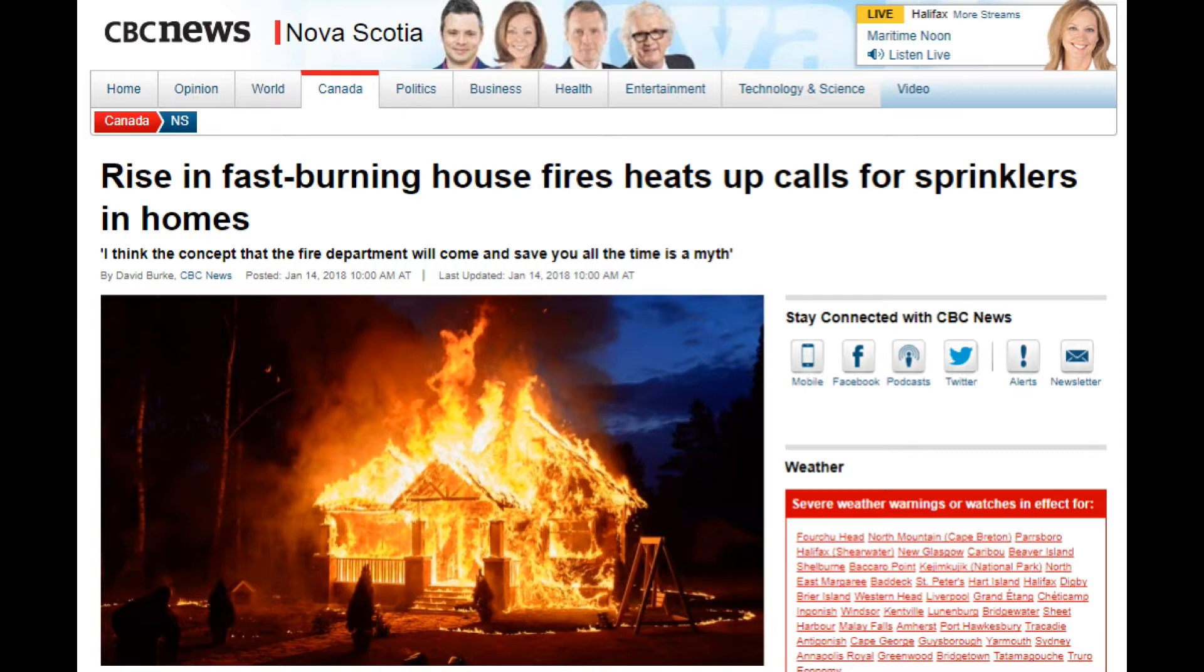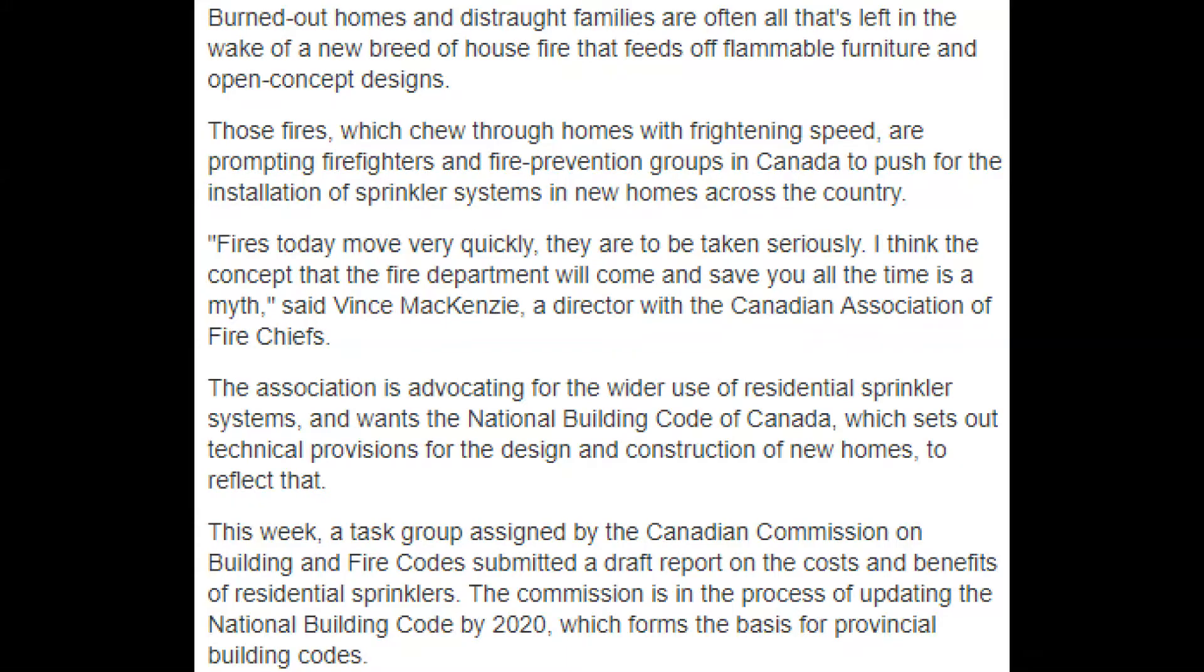...that the fire department will come and save you all the time is a myth. It shows a house that just looks like someone threw a match in a gas-fueled pile of tinder. Burned out homes and distraught families are often all that's left in the wake of a new breed of house fire that feeds off flammable furniture and open concept designs.